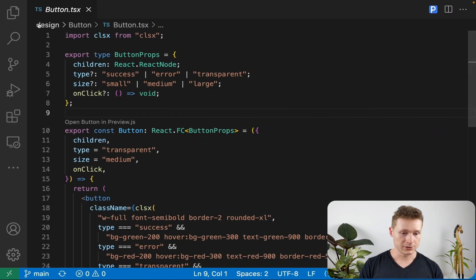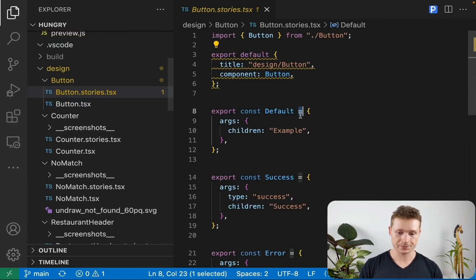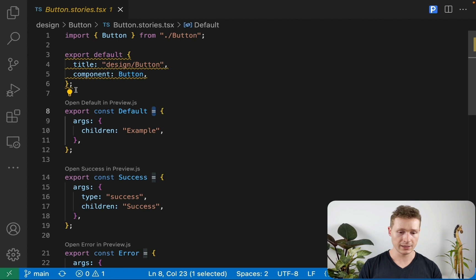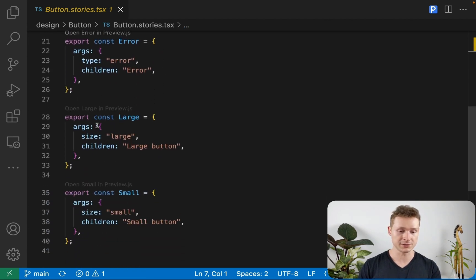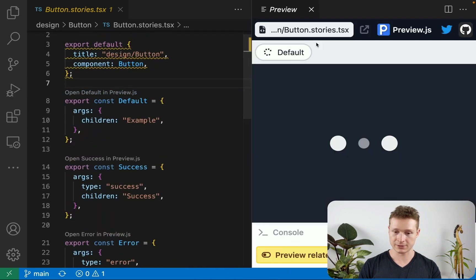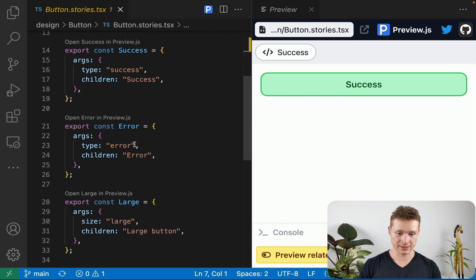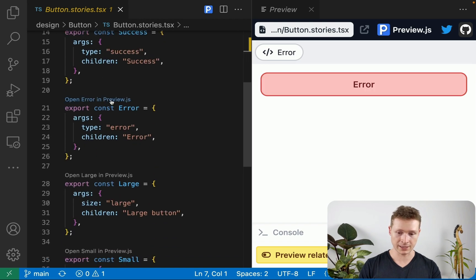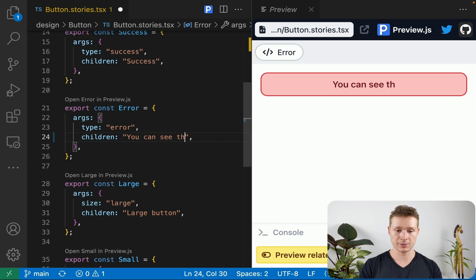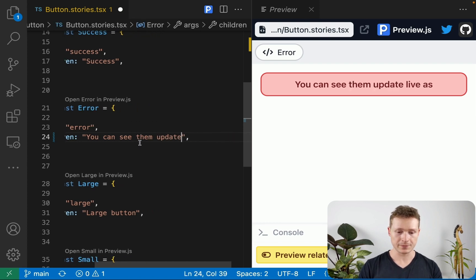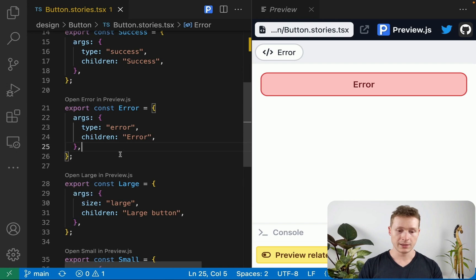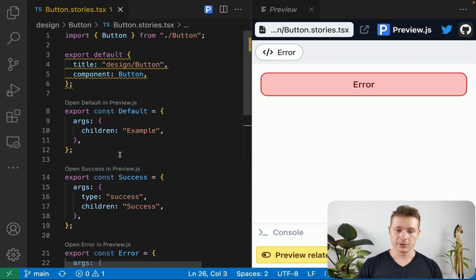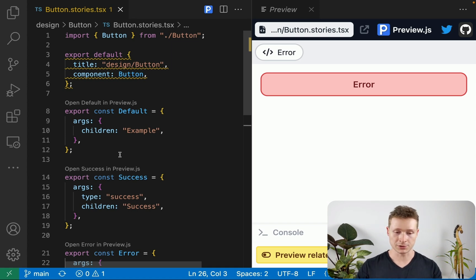You can go into your code here, go into the stories. And you can see it actually allows you to preview any of your stories right there directly in your IDE. So you can look at the default story, the success story, the error story, et cetera. And you can see them update live as well, just like that, which is pretty cool.